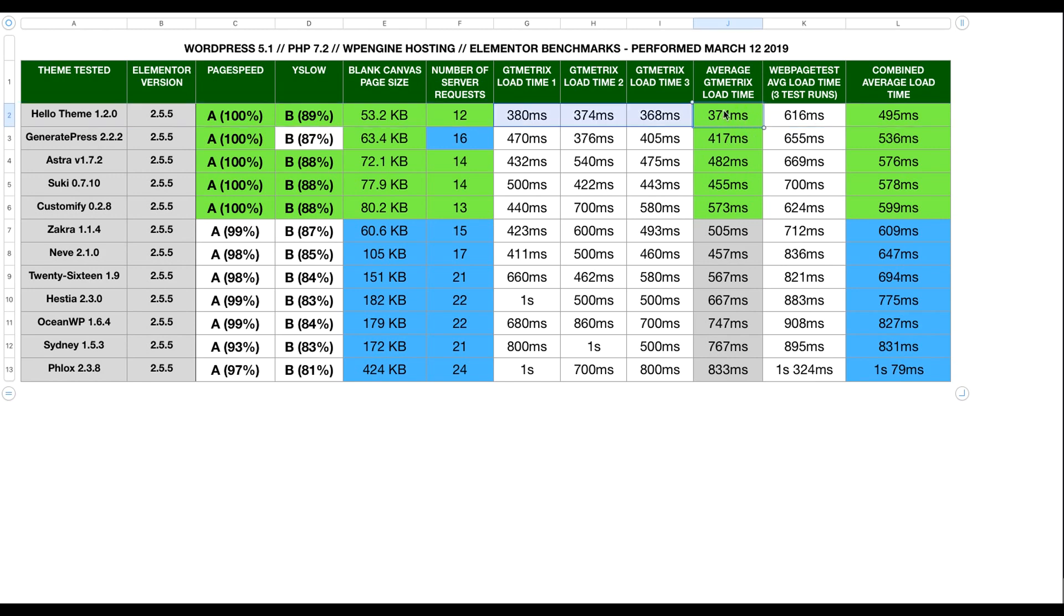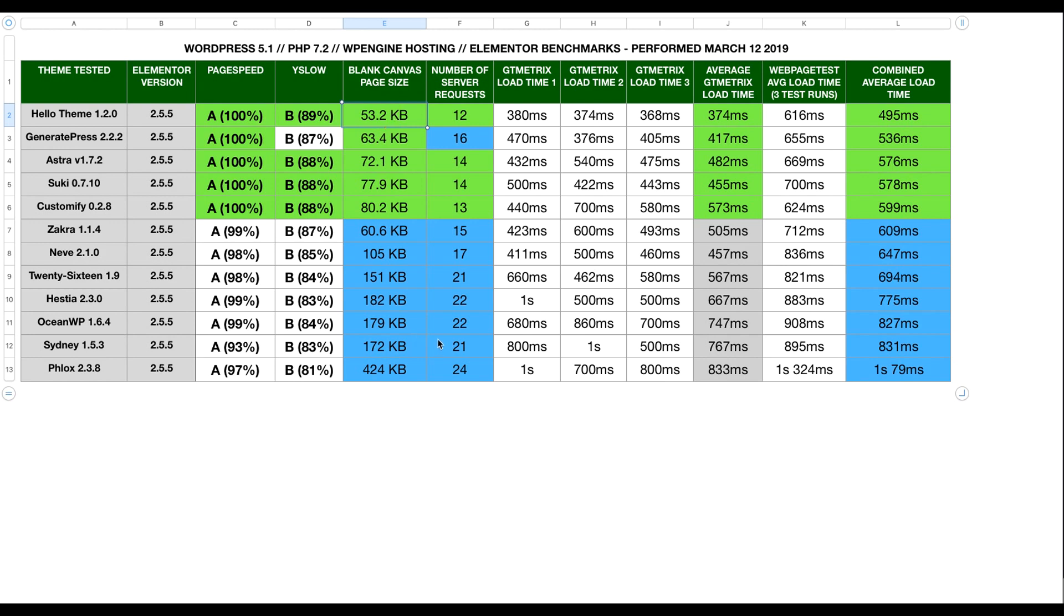When I looked at the GT metrics load time, the difference is about the same, it's slightly more pronounced though. But the difference really showed when I looked at the number of server requests, as well as the blank canvas page size. In both these factors, Hello Theme still beat out all the other themes.